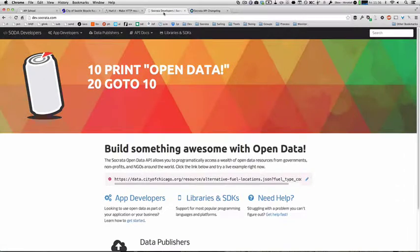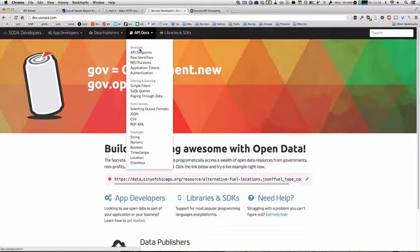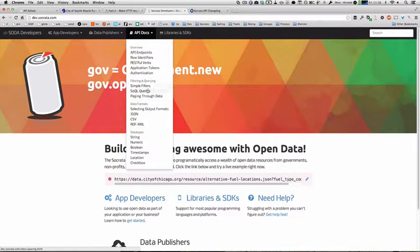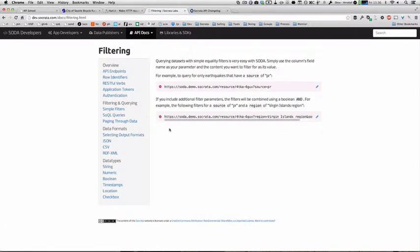As you learn how to use SoQL, the best reference to use is our developer site, dev.socrata.com. And then underneath API docs, there's details about simple filters and SoQL queries. We're going to start first with simple filters.